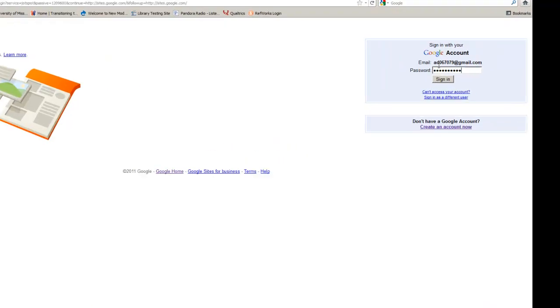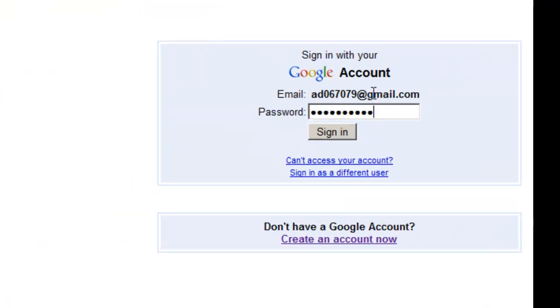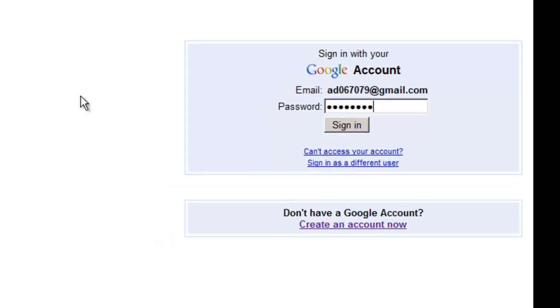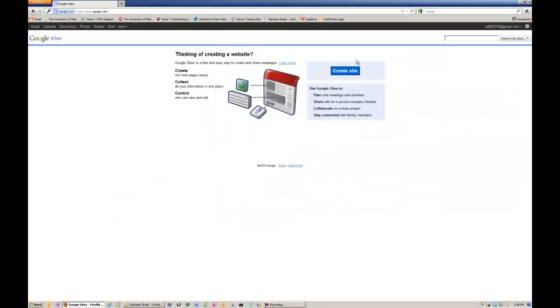You're going to sign in with your new account name and the password that you just created. And that will bring you to this page where you can go to create your Google site.